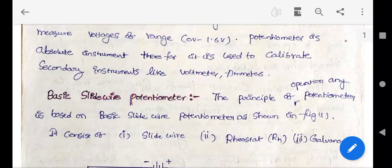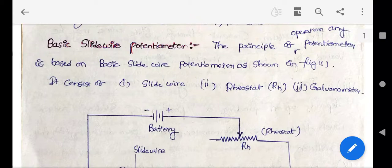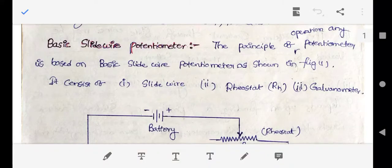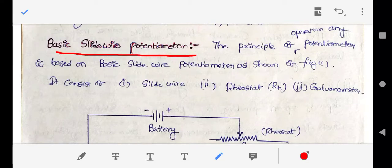Before discussing further, let us understand the basic slide wire potentiometer, which explains the basic principle of operation of any DC potentiometer. If you understand the basic slide wire potentiometer, you can easily understand all potentiometers, whether DC or AC. It consists of a slide wire, a rheostat, a standard cell, and an unknown voltage source.